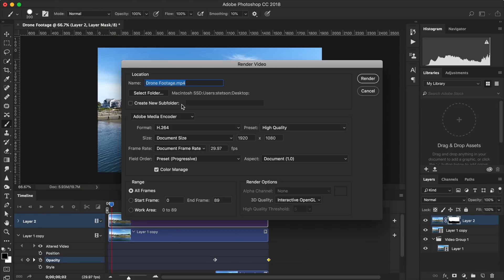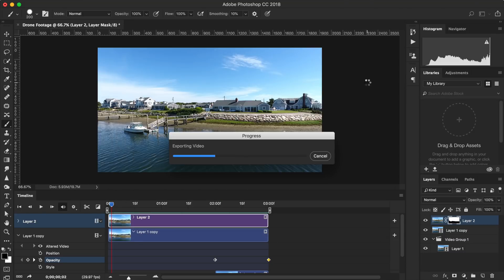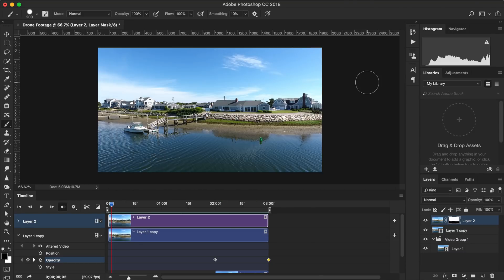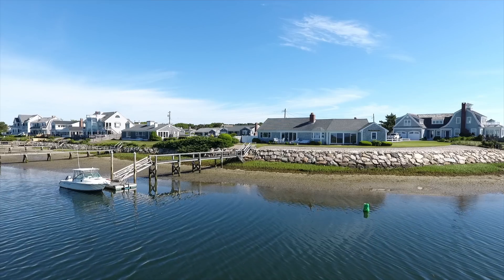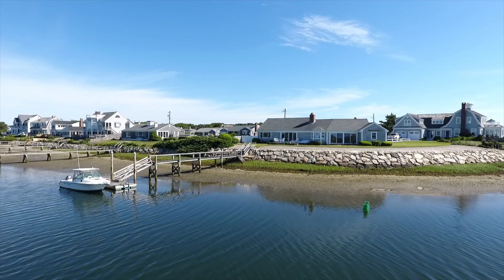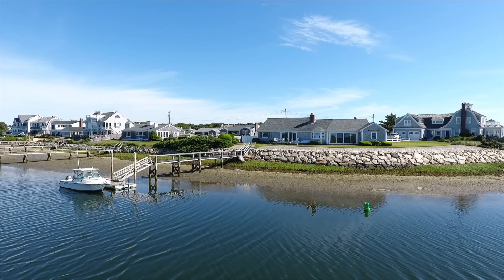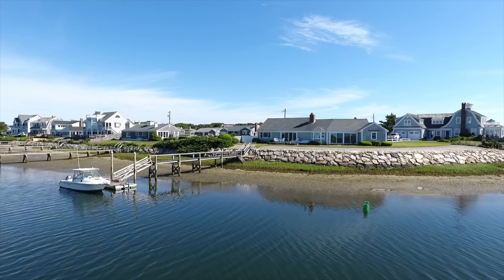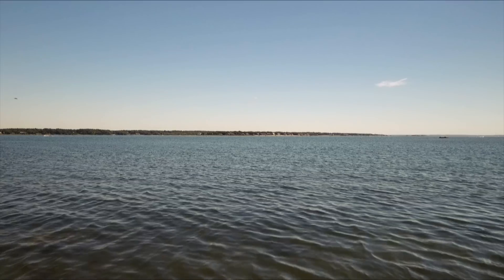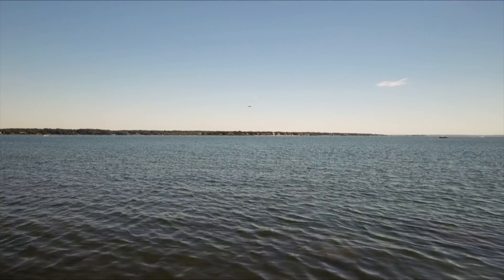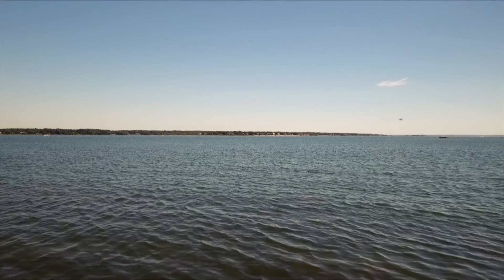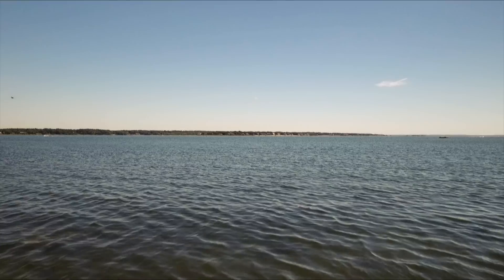And that's it. That is how you create awesome drone cinemagraphs, perfect for bringing photos to life with motion. Thank you very much for watching. Feel free to like this video if you found it helpful, and subscribe for more videos like this one. I'm Stetson with DroneGenuity. Thank you for watching, and I'll see you next time.